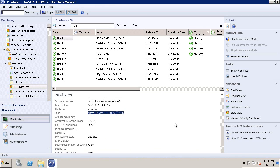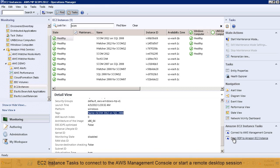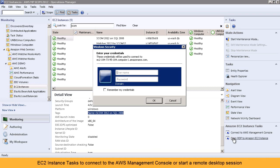AWS tasks appear in the Operations Manager application, like connecting into the web console, or launching a remote desktop connection.